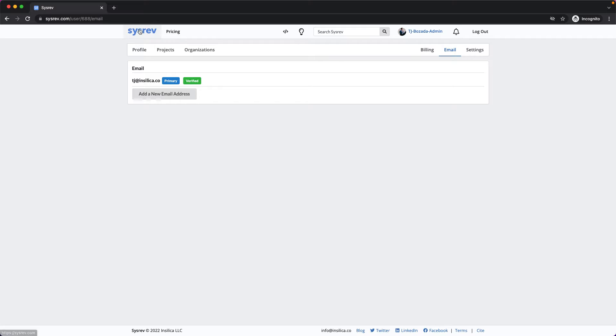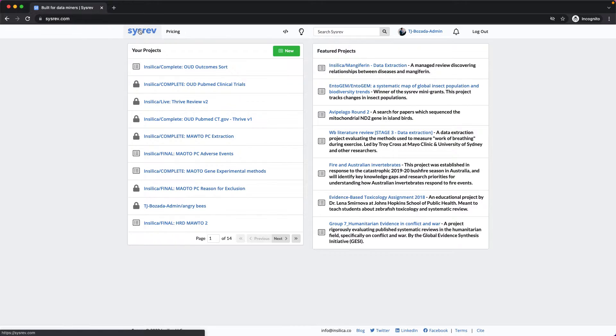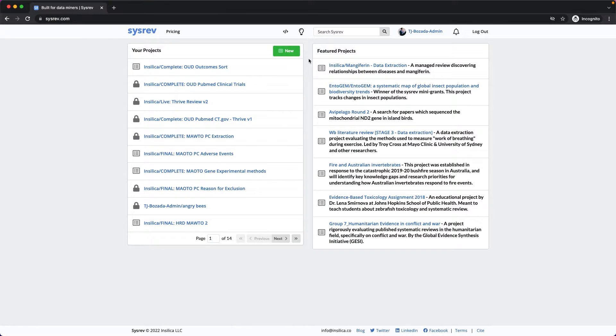If we return to the homepage, on the right there is a module containing featured projects. These are all open access public projects with a wide range of topics and data.